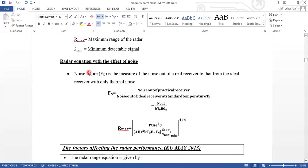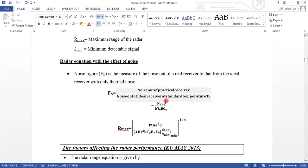Regarding the radar range equation with the effect of noise, we need to consider the noise figure. It is a measure of noise out of the real receiver compared to that from the ideal receiver with only thermal noise. Fn equals noise out of practical receiver divided by noise out of receiver at standard temperature T0, which equals N out divided by KT0 times B times GA.